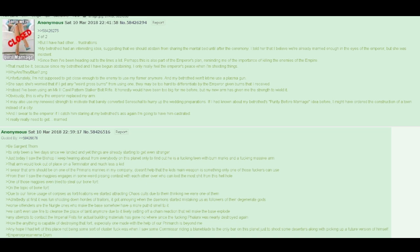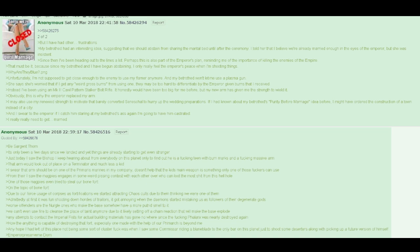Emperor preserve me. B-Canoness. If you can't stand the curse of always being right, pop out into real space near Ludicrum. Find that a fair few of the fleet's escorts are still floating around back in the warp. Maybe they'll turn up in a few days. Or a few hundred years. Or before they left. Or not at all.